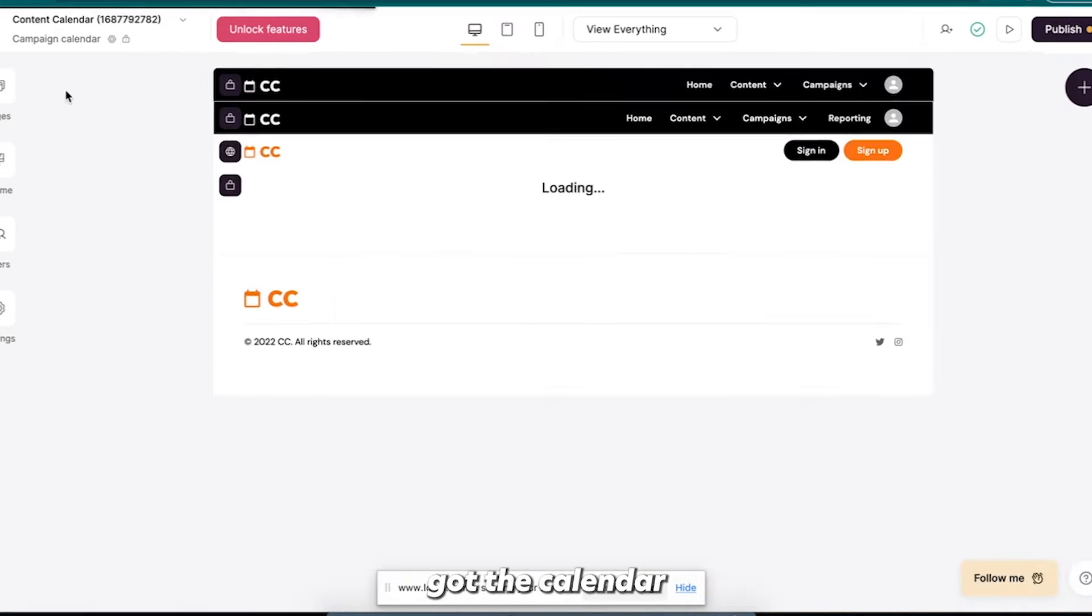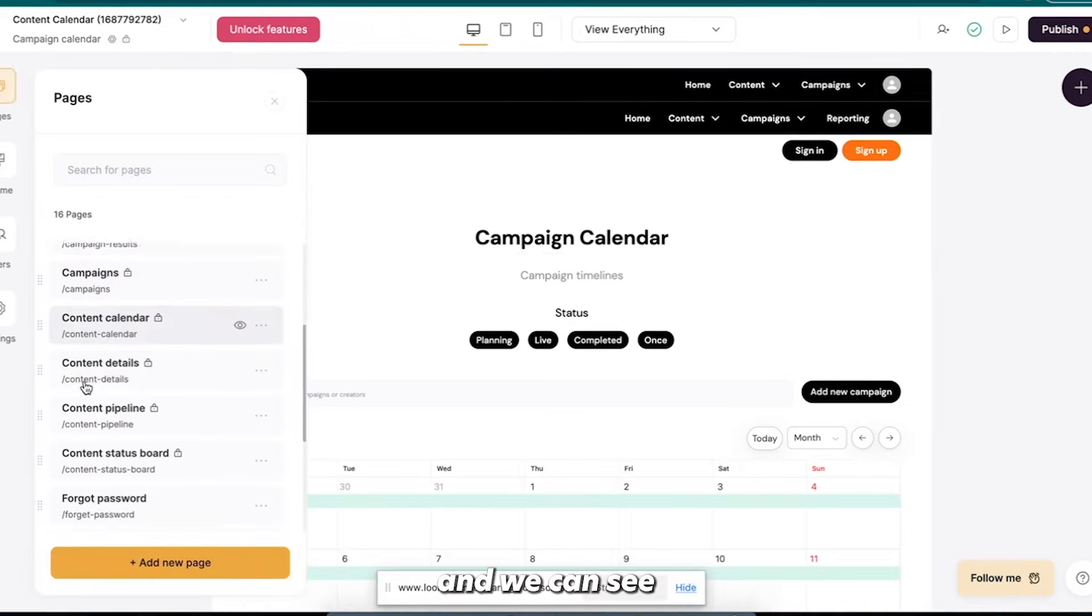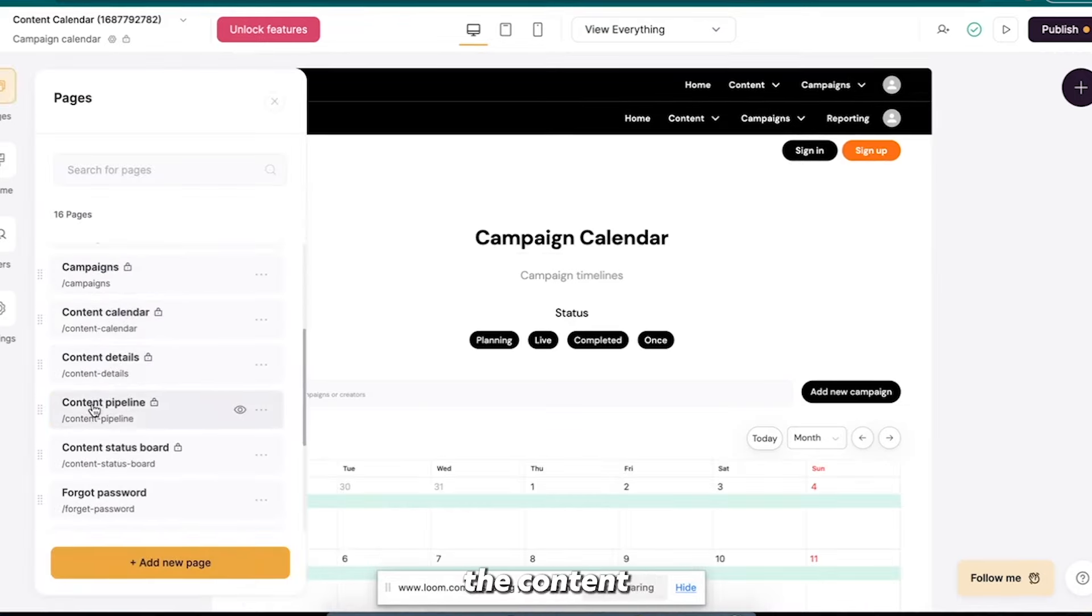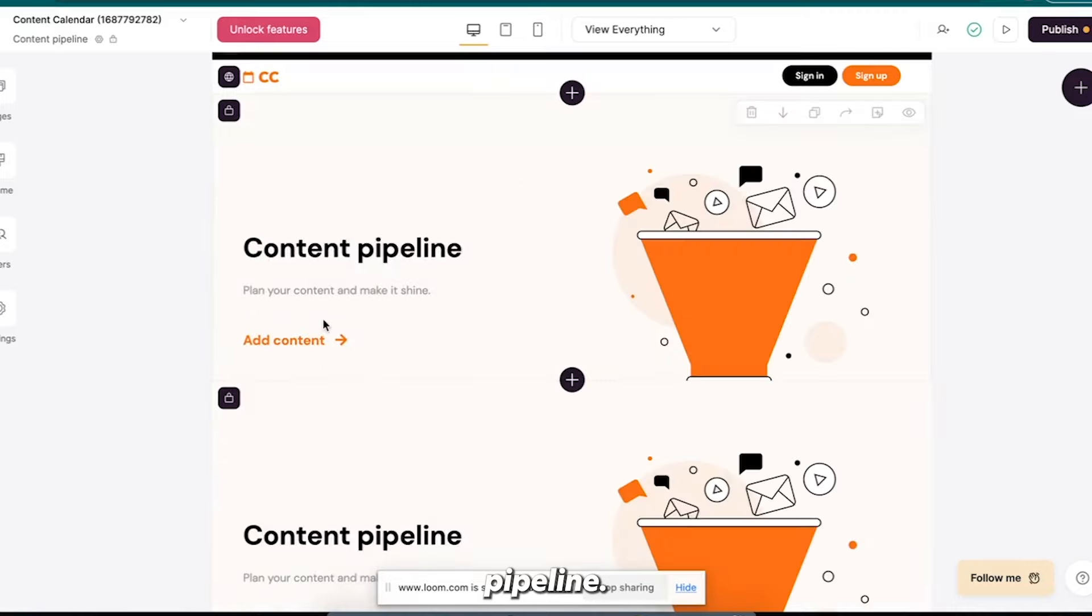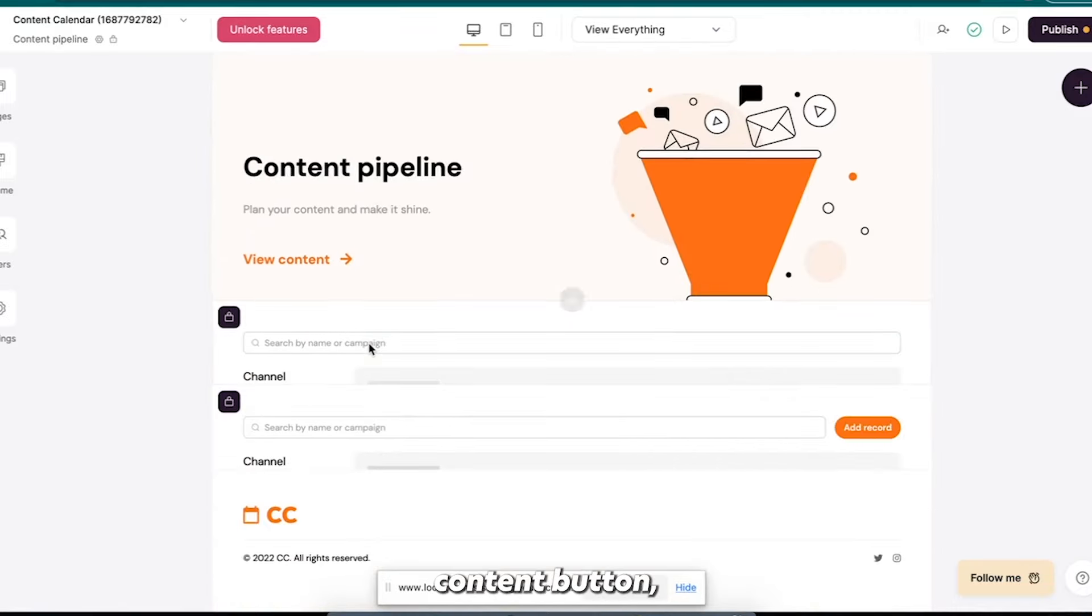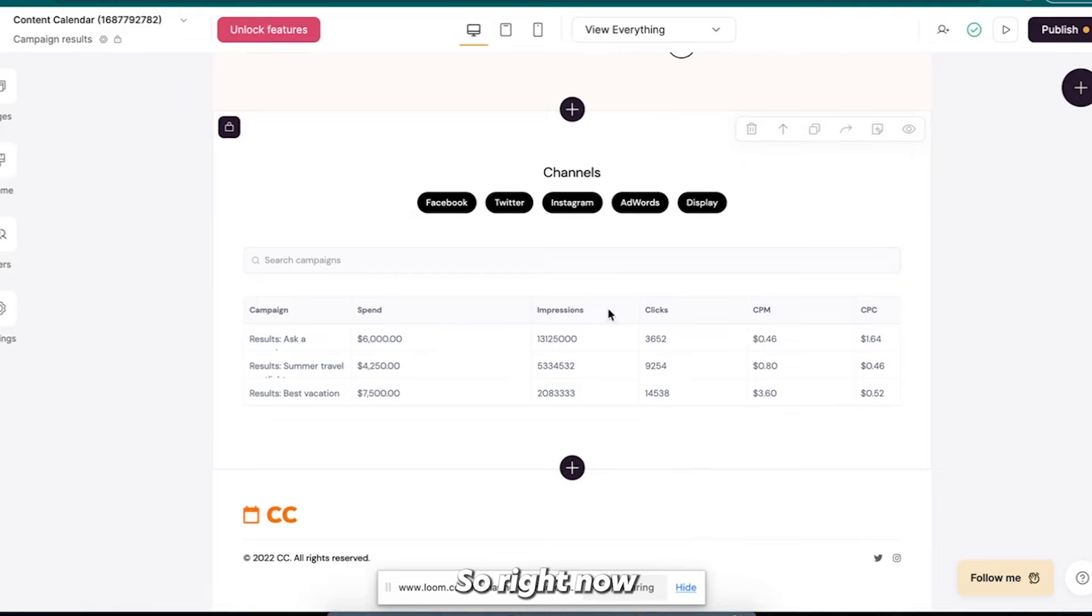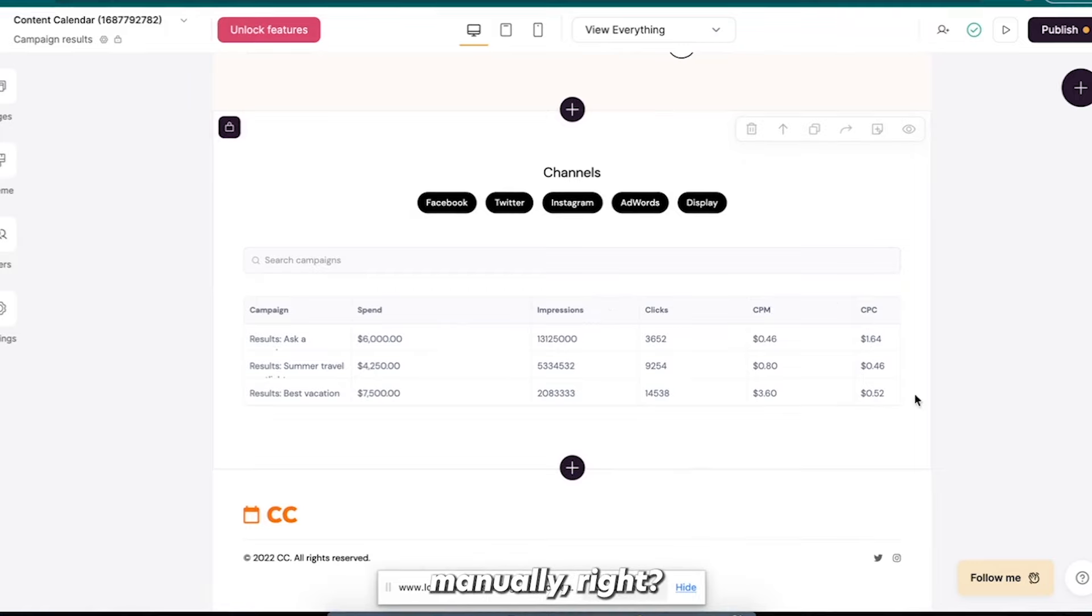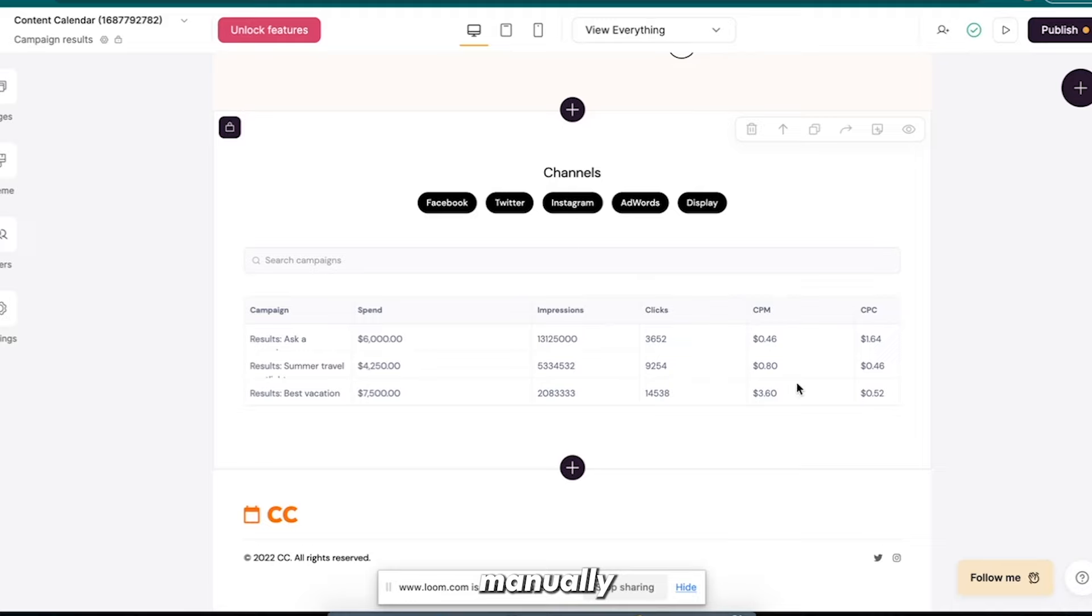Again, we've got the calendar and we can see the content pipeline, add content button. Right, and so right now this data that you'll have, you'll have to input manually. Right, so it's like the next step is getting API integrations to feed in this data manually. Okay, connecting to different APIs.